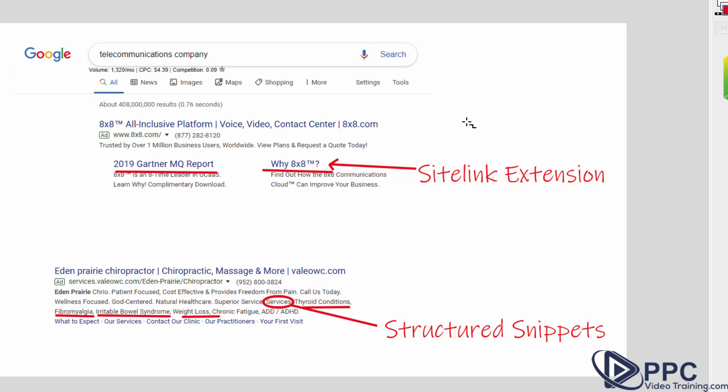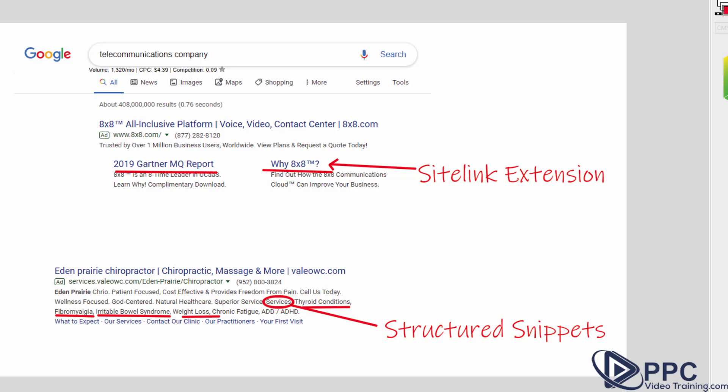It really doesn't take long. You don't have to do it every single time. You kind of do it once per campaign or once for your account. You can just choose those site link extensions that you want to use.